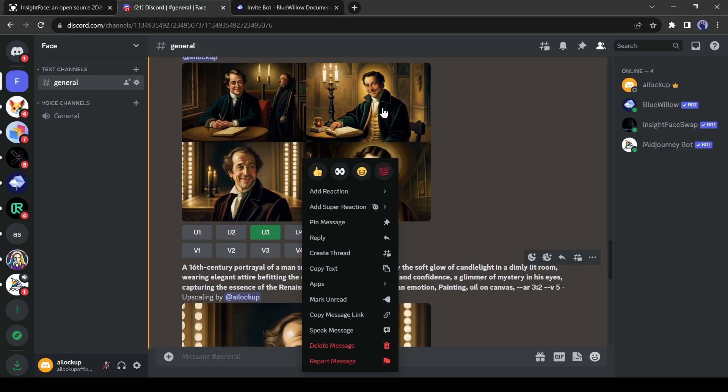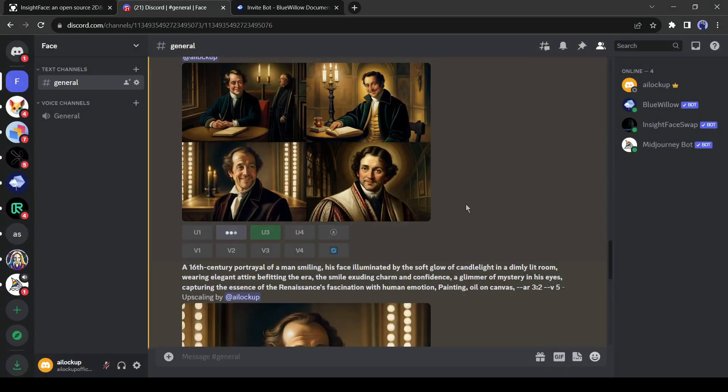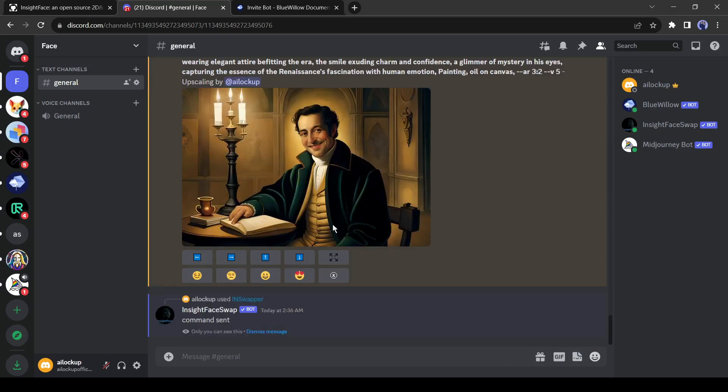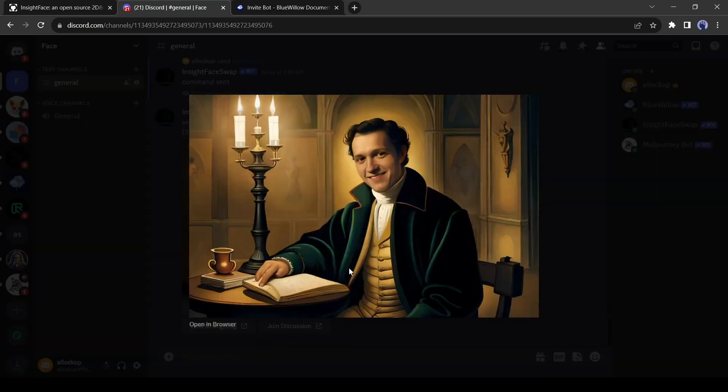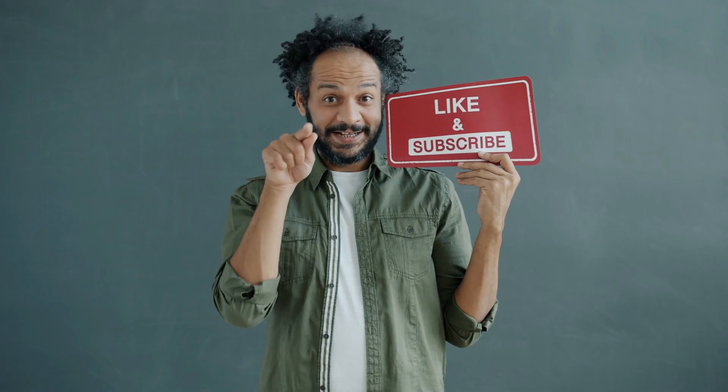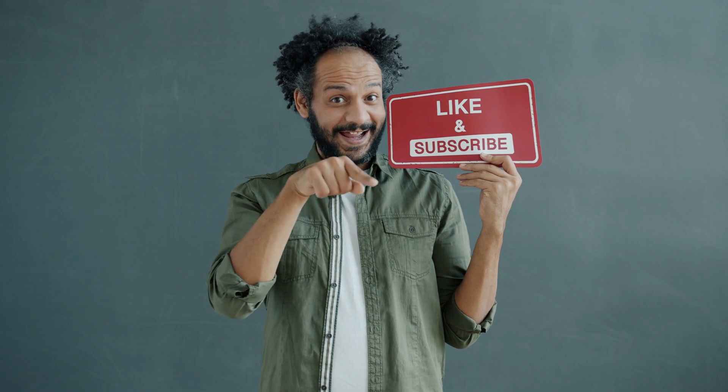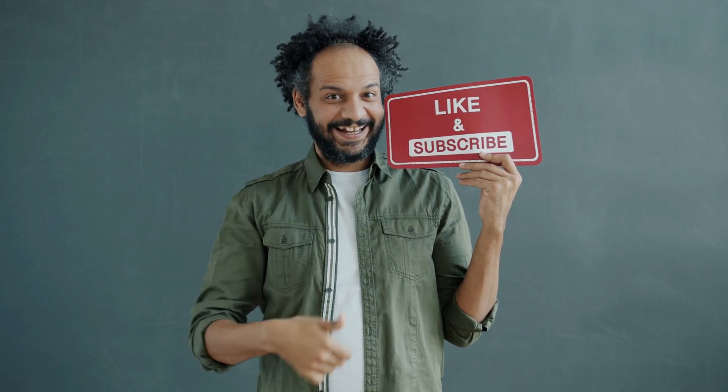I would love to hear about your experience of face swapping with AI. Share your thoughts and results in the comments section below. Don't forget to like this video if you found it helpful and subscribe to our channel for more amazing tutorials like this one. Thank you so much for watching, and until next time happy creating!